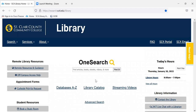We have over 200 library databases available through our web page, and they contain full-text ebooks, journal articles, magazine articles, newspapers, and audiovisual materials. You can search all of them at once by using the one search box here.